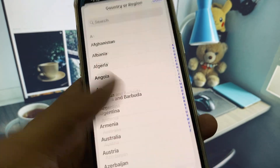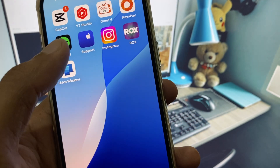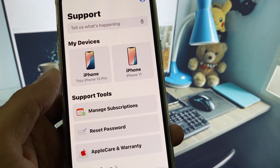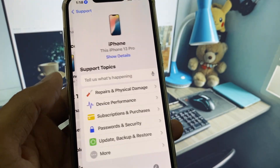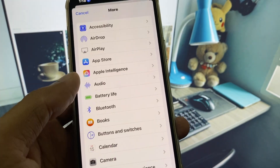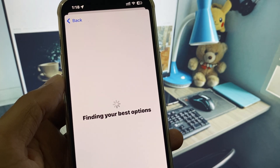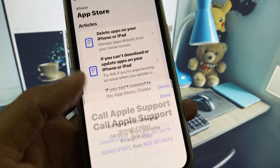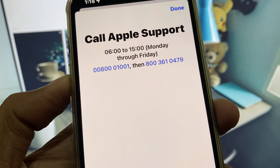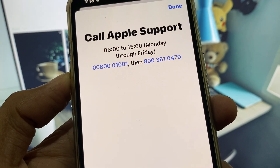If all of these methods are not working for you, then open Apple Support, select your device, click on More, click on App Store, and click on Call. You need to call at these numbers and tell them your problem, and they will respond to you and fix your problem.